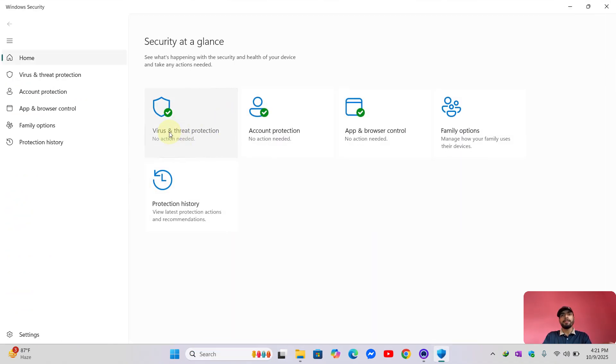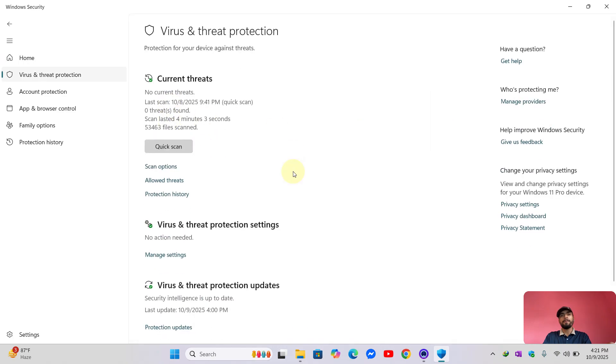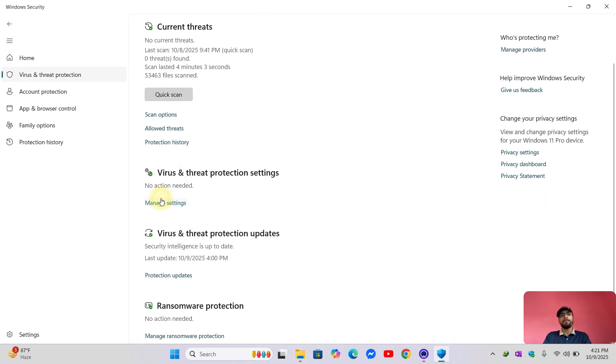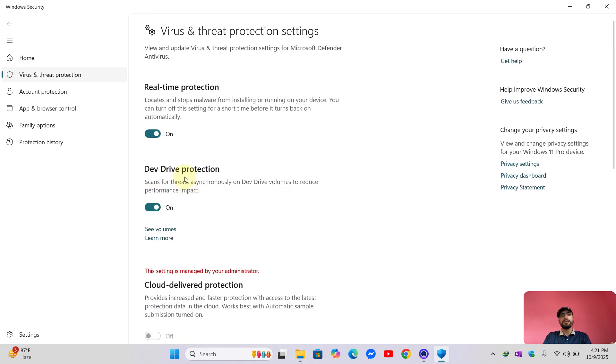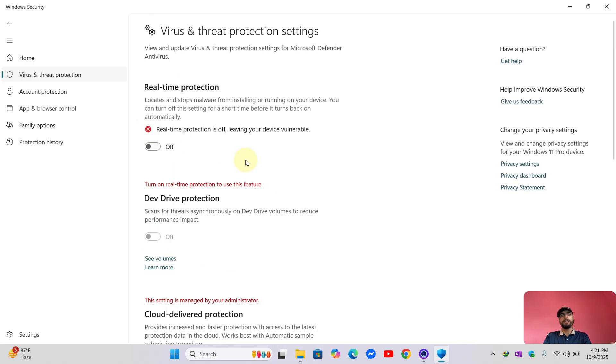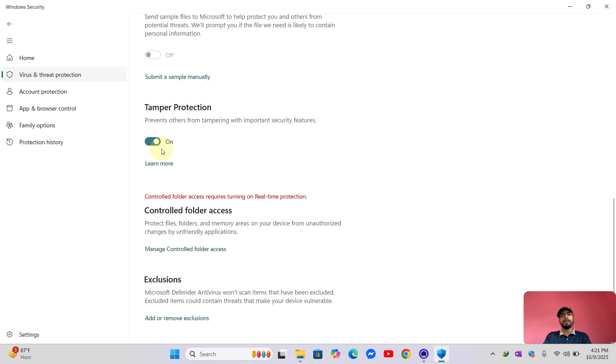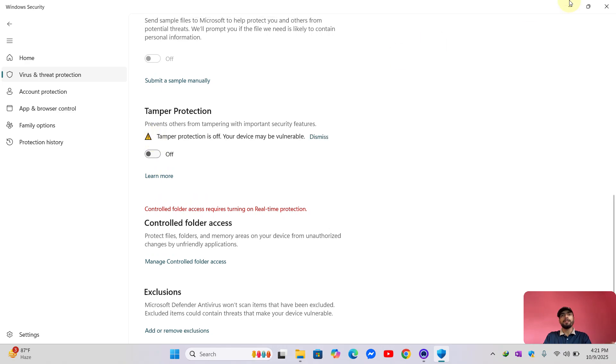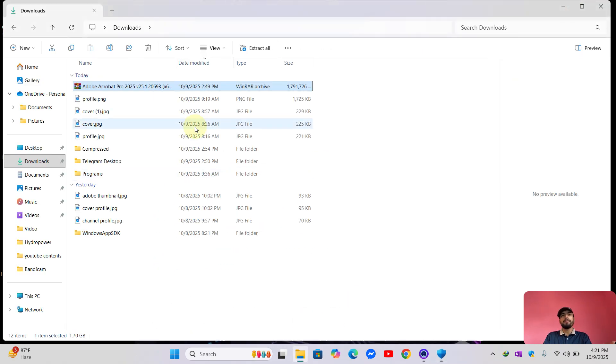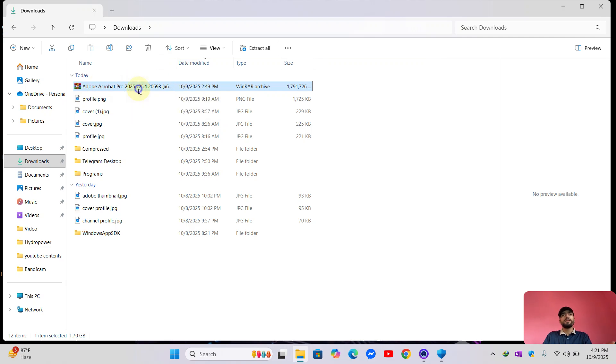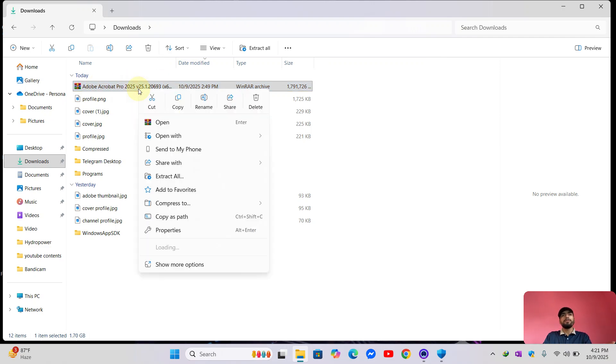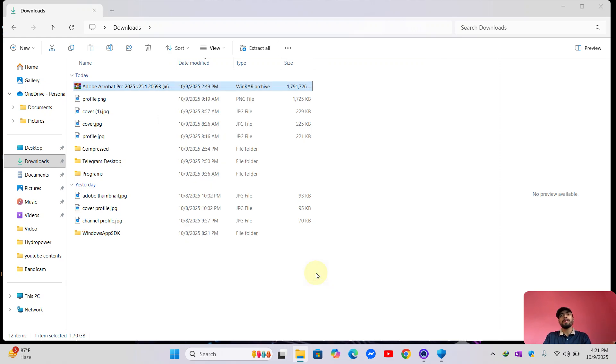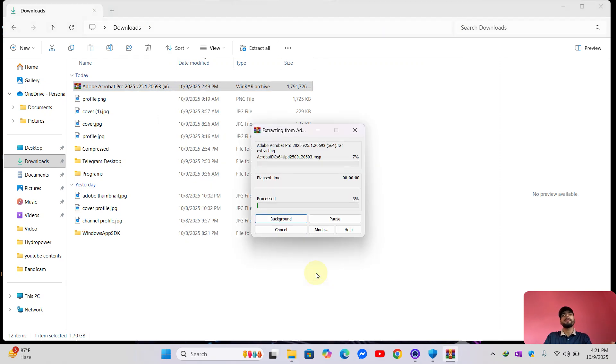Go to Virus & Threat Protection, now go to Manage Settings over here and just turn it off. Real-time protection, turn it off. Now let's extract this folder. I will use WinRAR so it will extract our file.